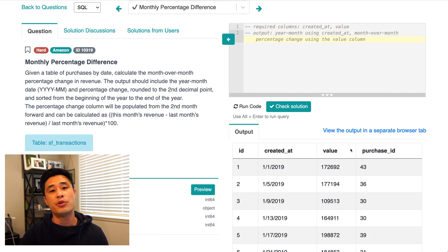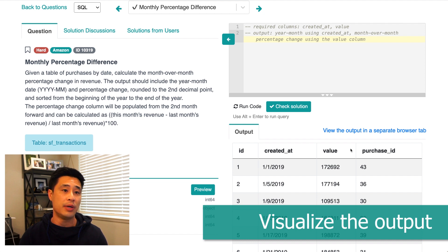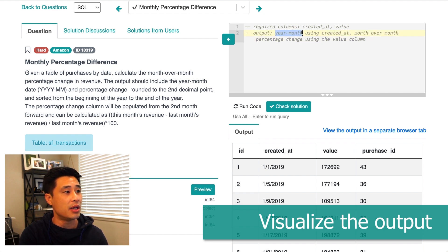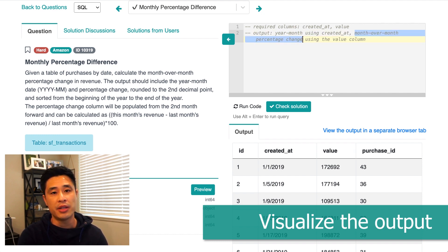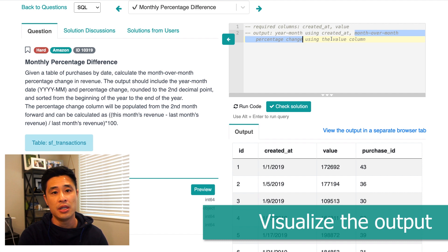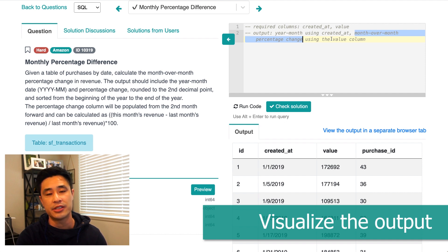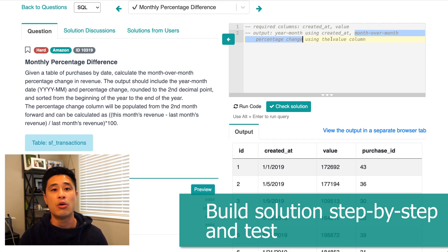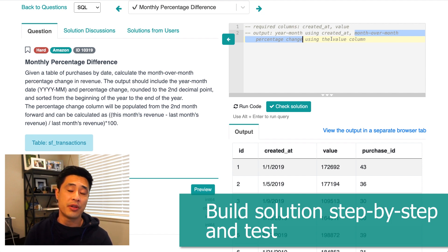The third step in the framework is to visualize the output and identify what columns you need in the output itself, and also what aggregations you need to implement. According to the question, we need the date in a year-month format, and we also need to implement a month over month percentage change formula using the values in the value column. So there are two columns we need and a few aggregations to get to the answer. The fourth step is to start coding and build your solution step by step, testing the query every time you add logic or a business rule.